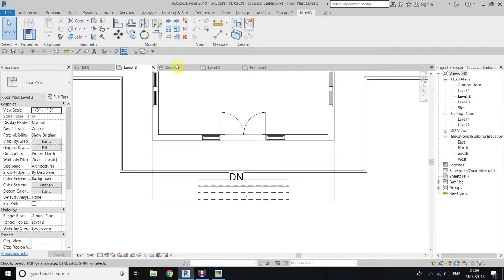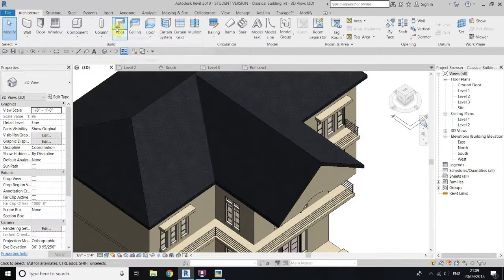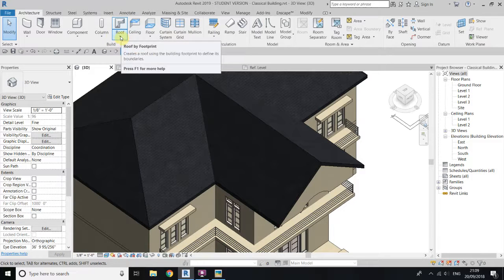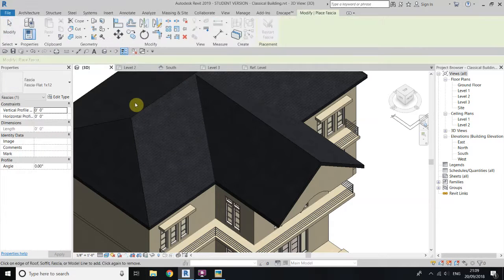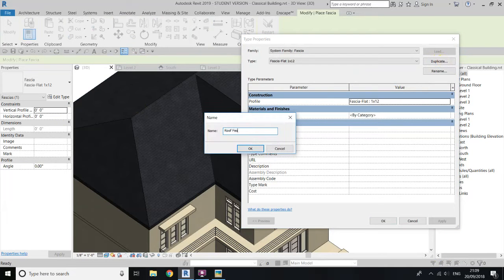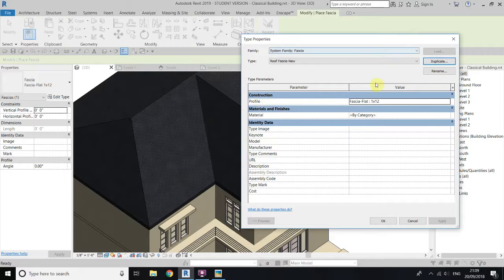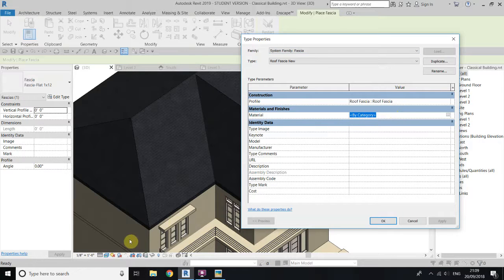Go to 3D view and go to architecture, roof. Click this little arrow here, select roof fascia. Now go edit type, duplicate it, and call it roof fascia new. In the profile, select the one we just created. For the material, let's change it to wall. Now take your cursor to the edge of this roof — you can see it will create the fascia.